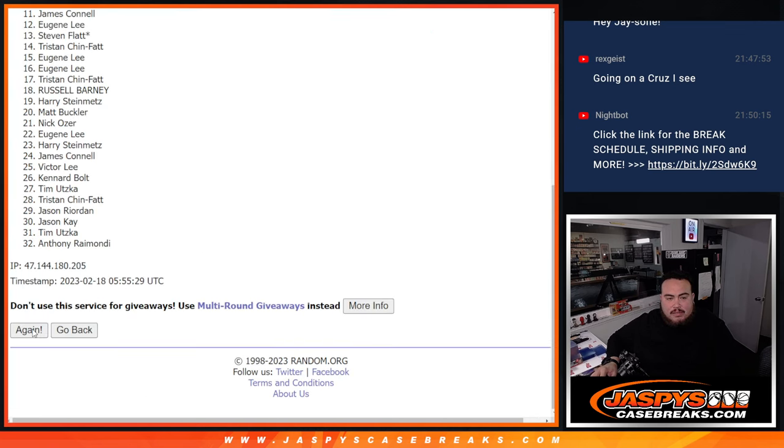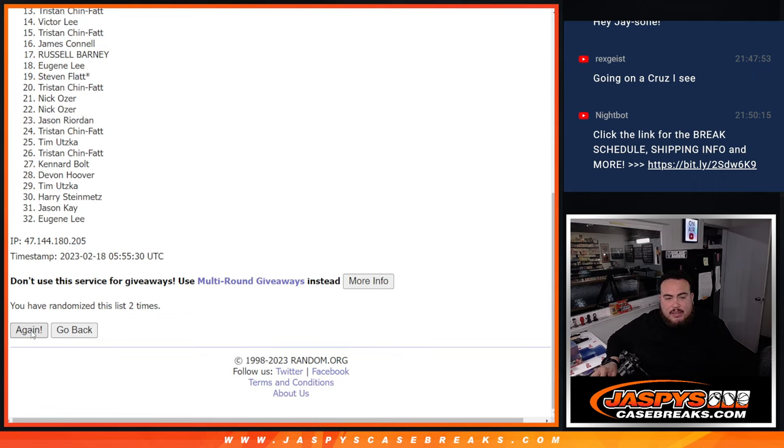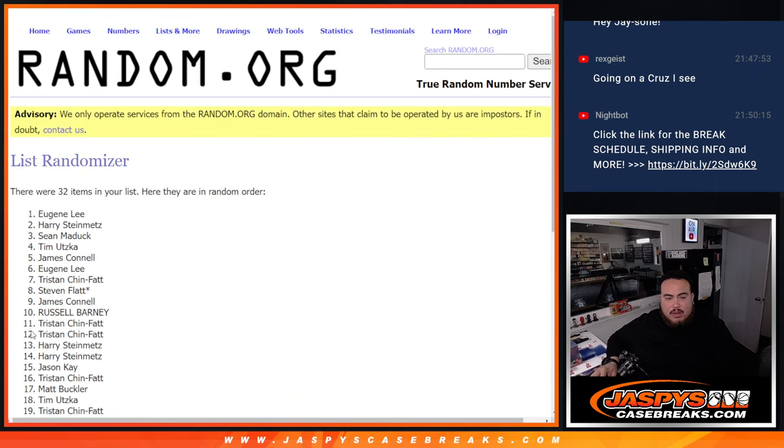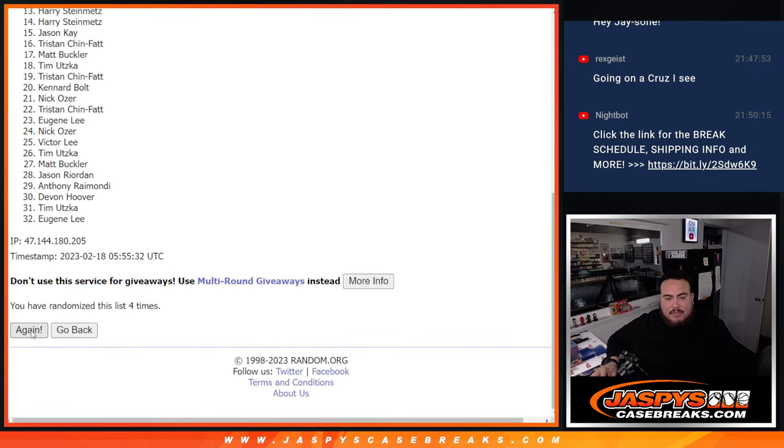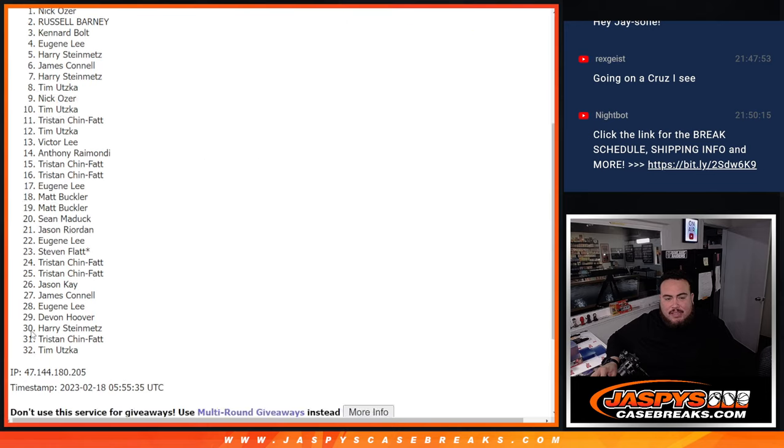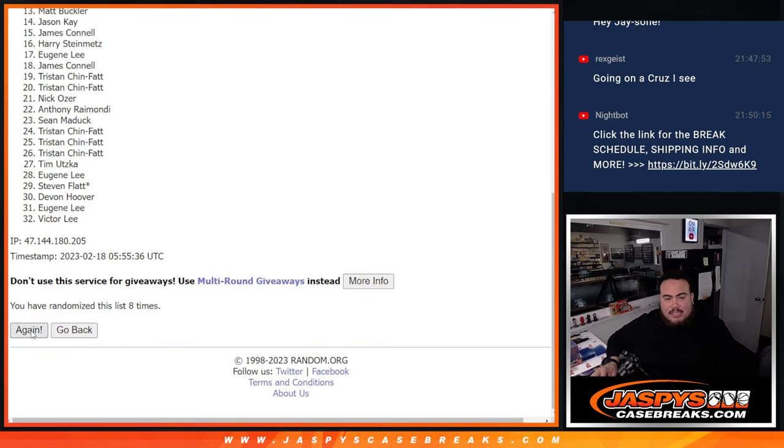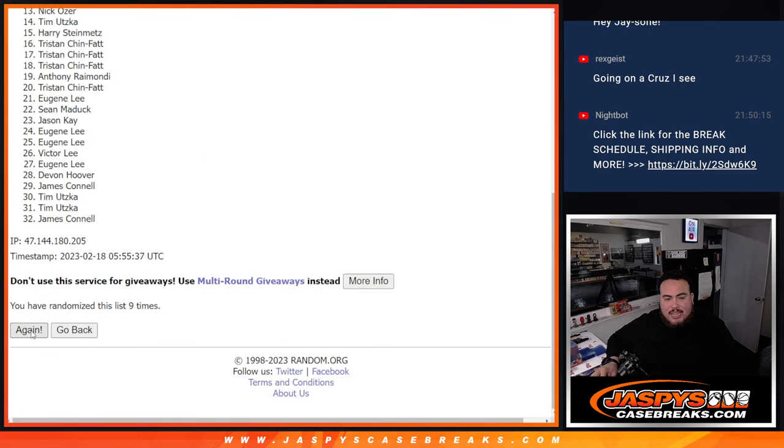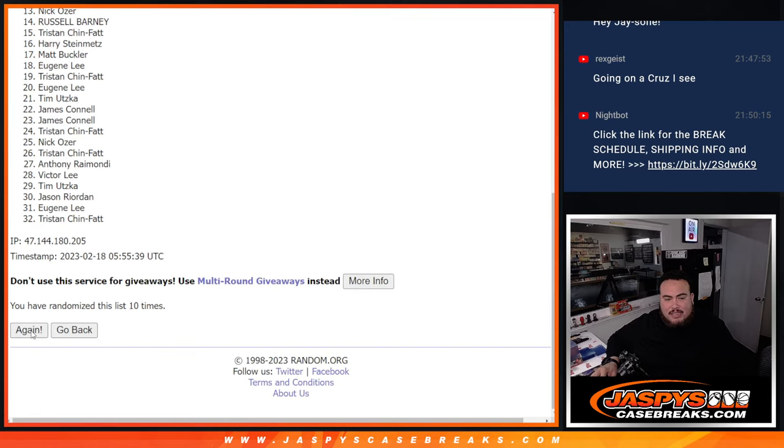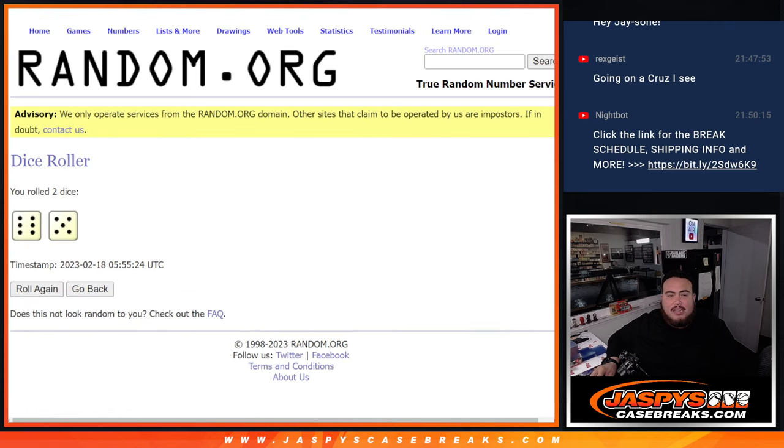One, two, three, four, five, six, seven, eight, nine, ten, eleven. Boom, 11, 11.